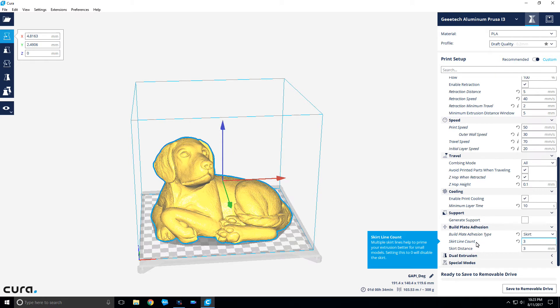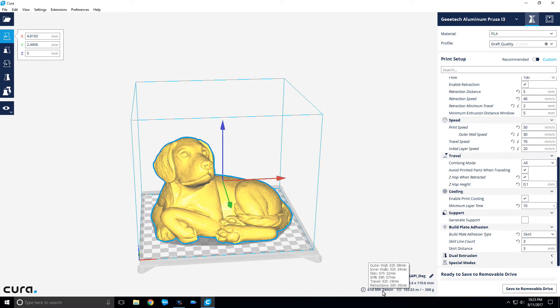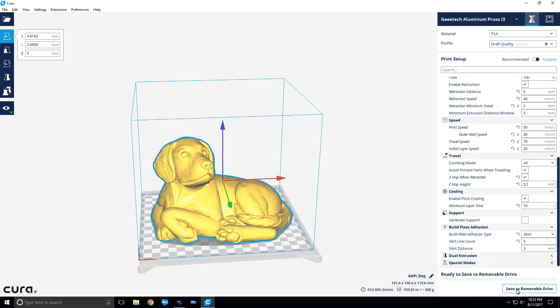Skirt around it, 3 millimeters with 3 lines around it, that way it'll prime the extruder really good before it starts printing. According to this, it's going to take 1 day and 34 minutes, so a little over 24 hours. We'll see how that works out. I will save that to the disc and see you at the end of the timelapse.